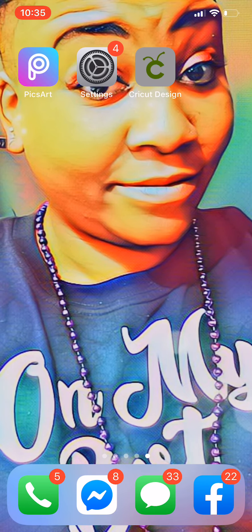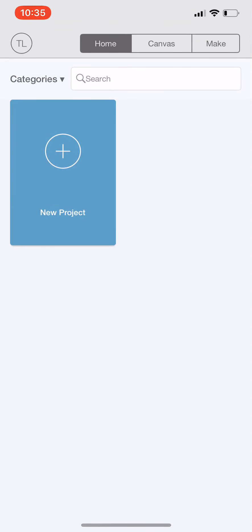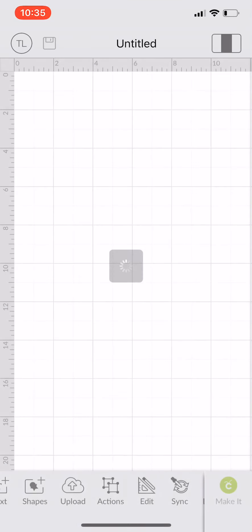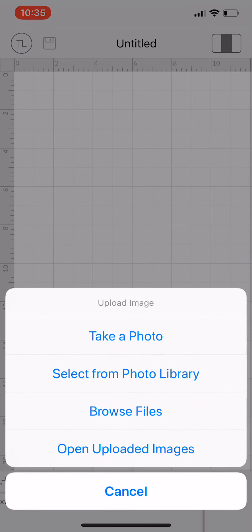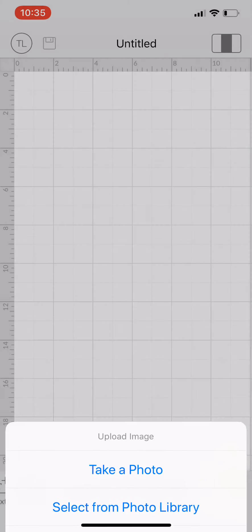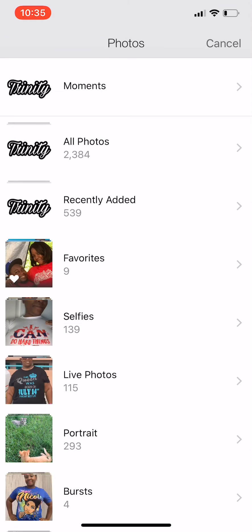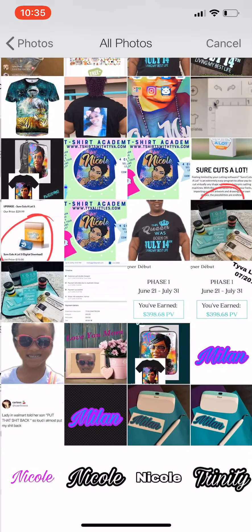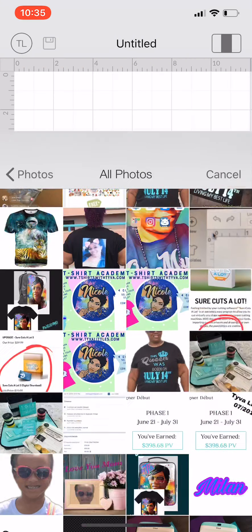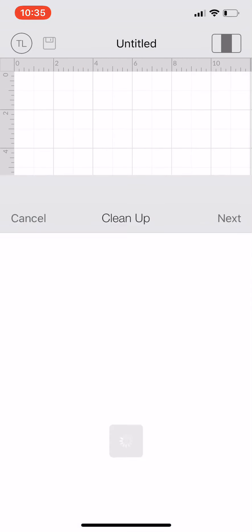Now I'm going to open up my Cricut Design Space app, select new project, we're going to upload, go to Select from Photo Library, All Photos, and select the name.